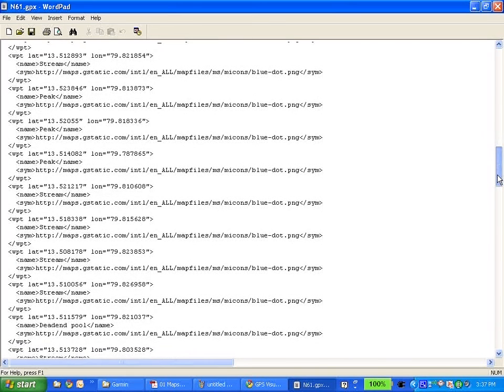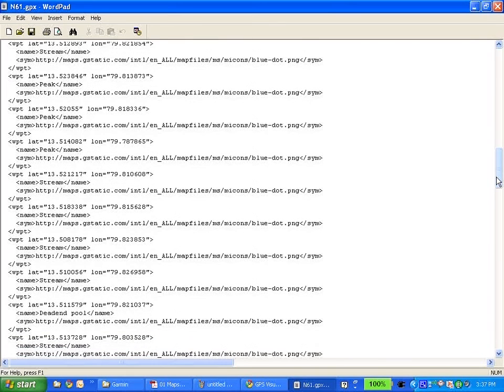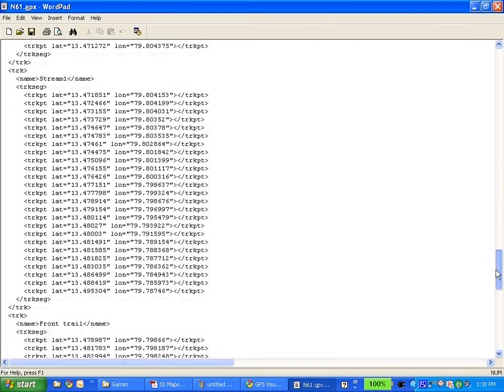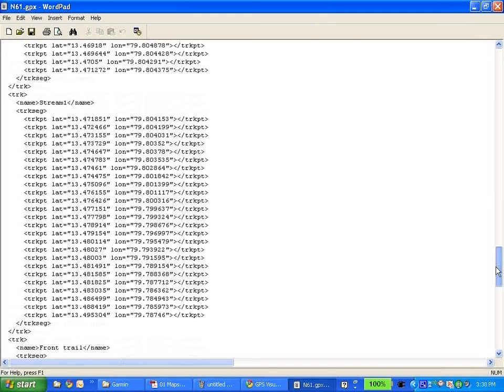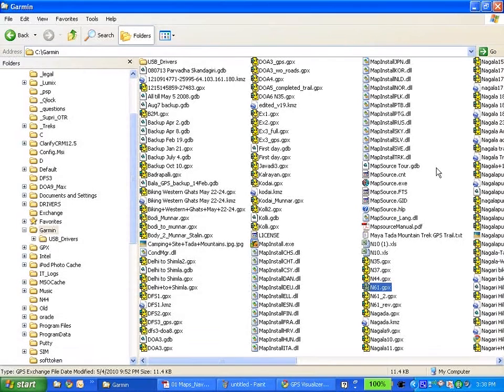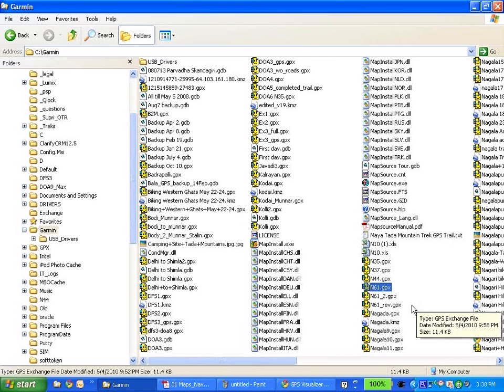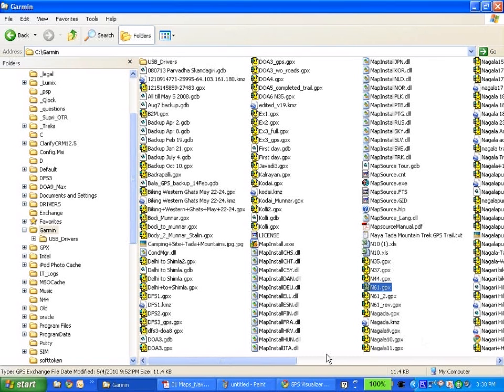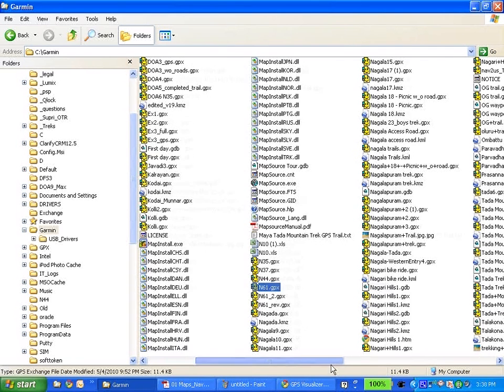But this is again something that I've drawn. This is not a GPS generated trail. I think, no, no, no, no, this is one that I created. So let me really take something that was generated by GPS.